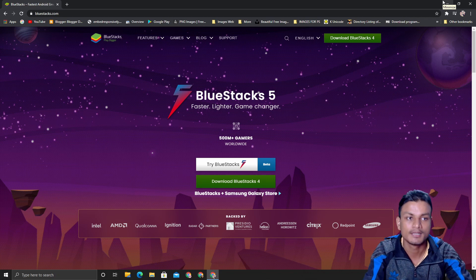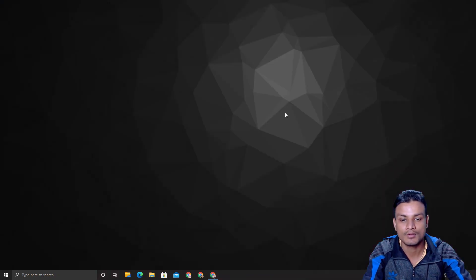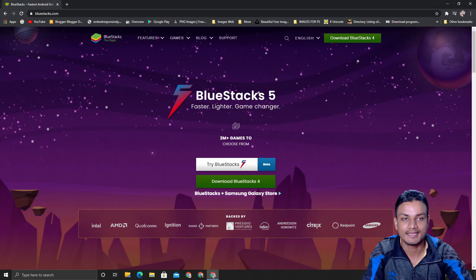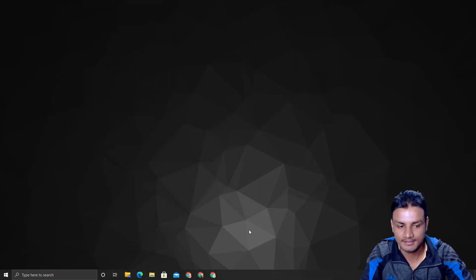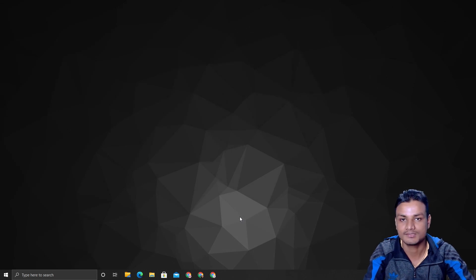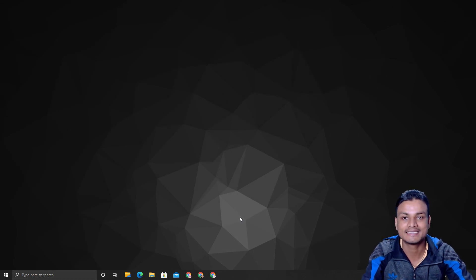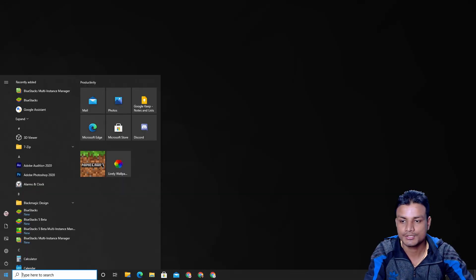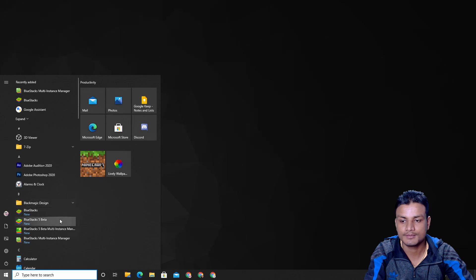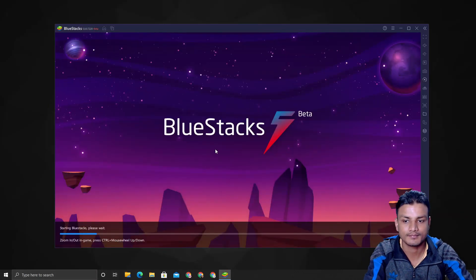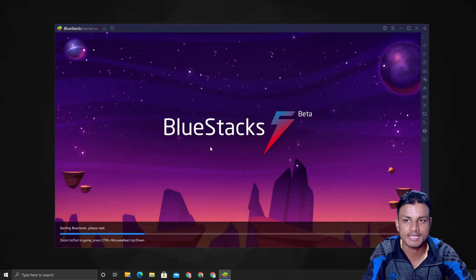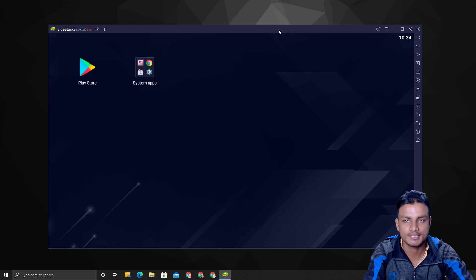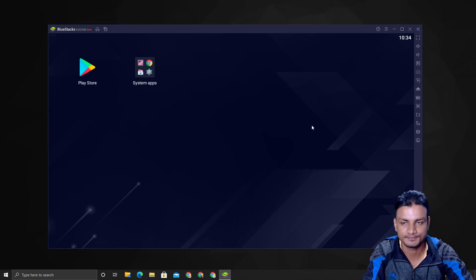Now the real thing begins. Why am I saying that BlueStacks 5 is the best Android emulator? I'm going to launch BlueStacks 5 Beta, and you will notice a lot of changes here.